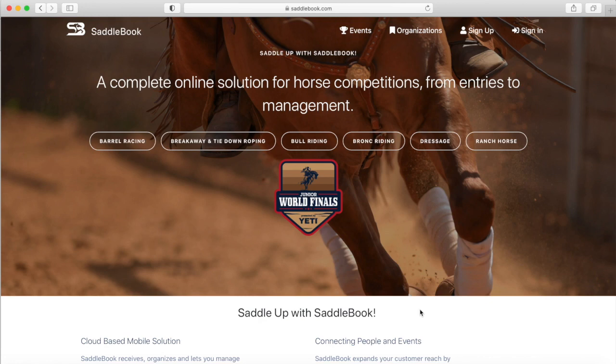Hi everybody! So today we're going to do a video on the NBHA 2021 Open and Senior World entries. Entries open May 1st at 10 a.m. Eastern Time.